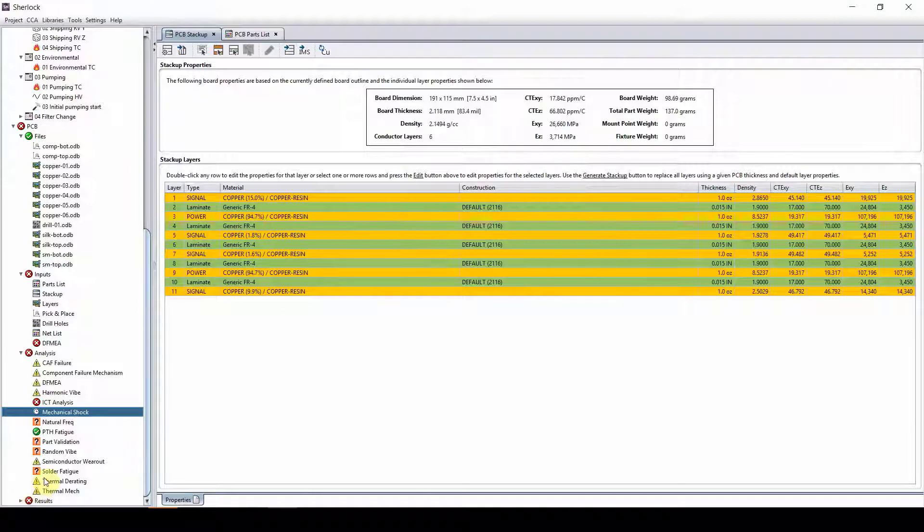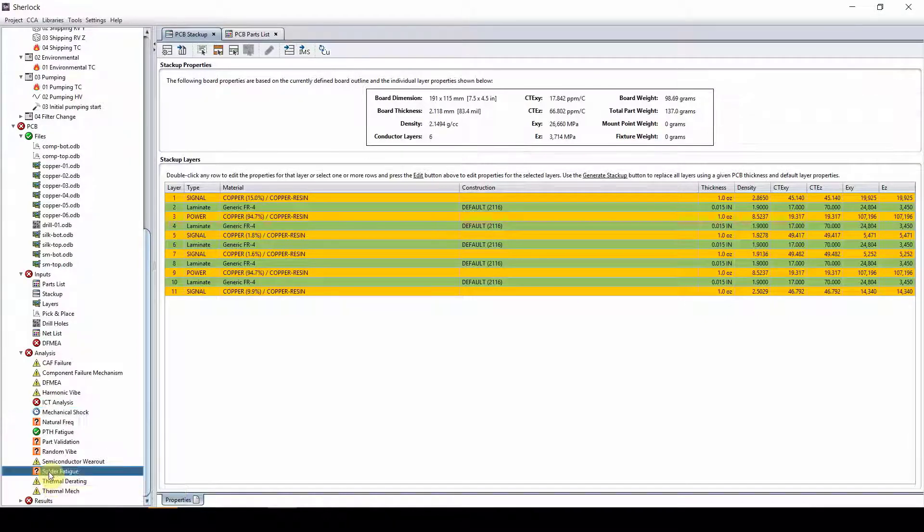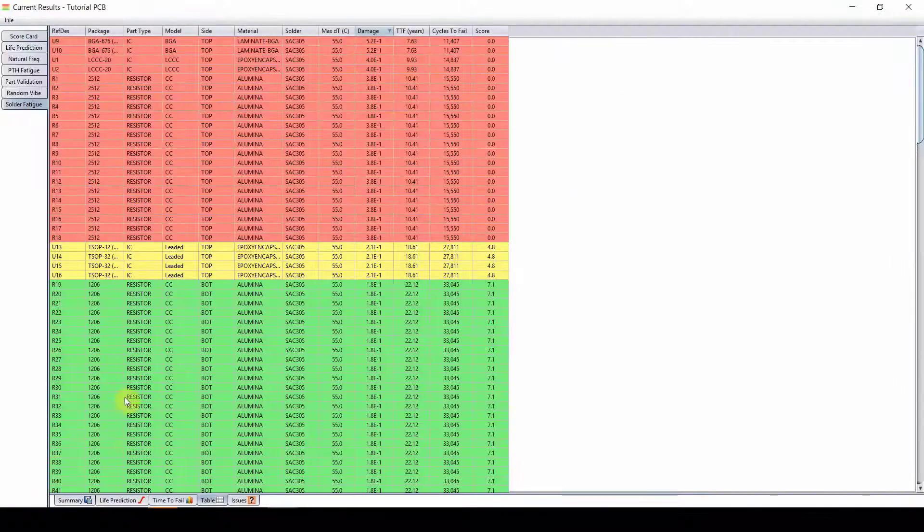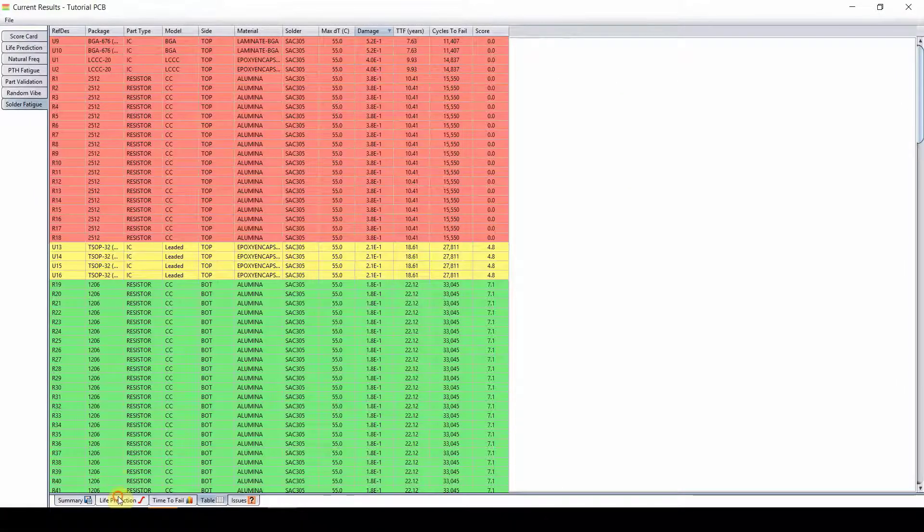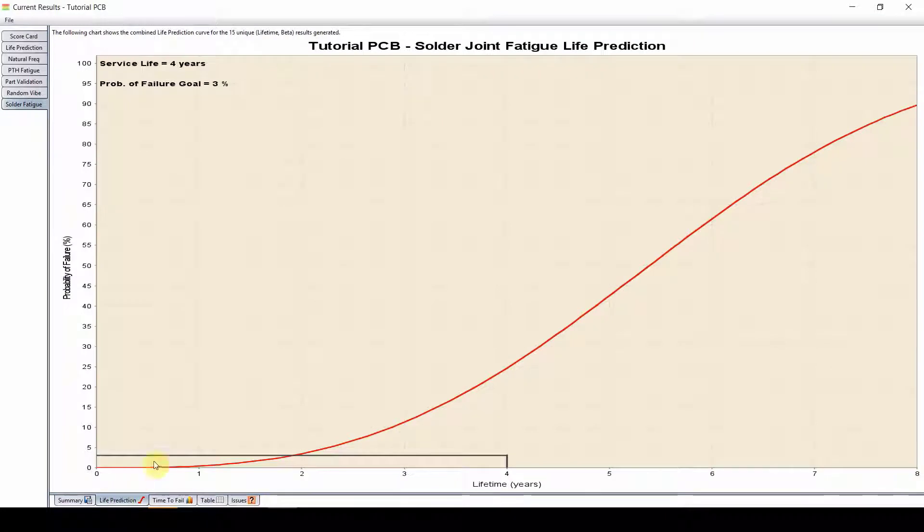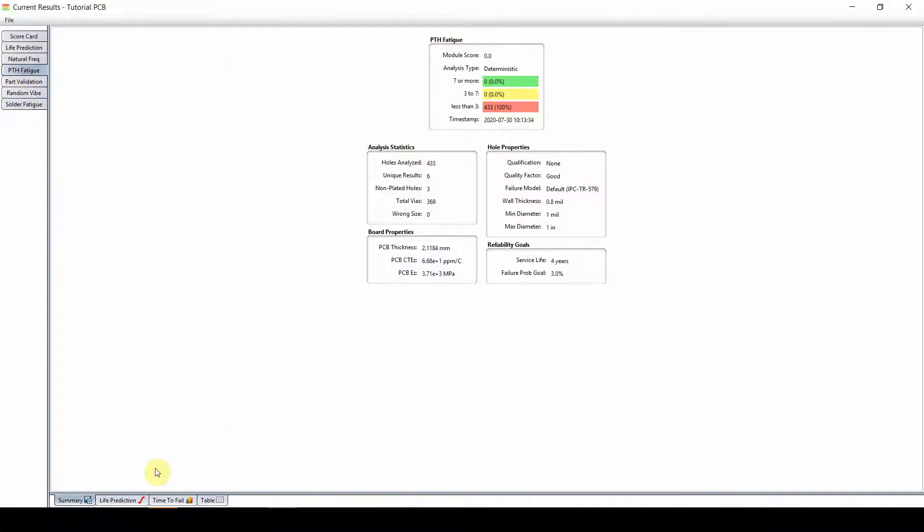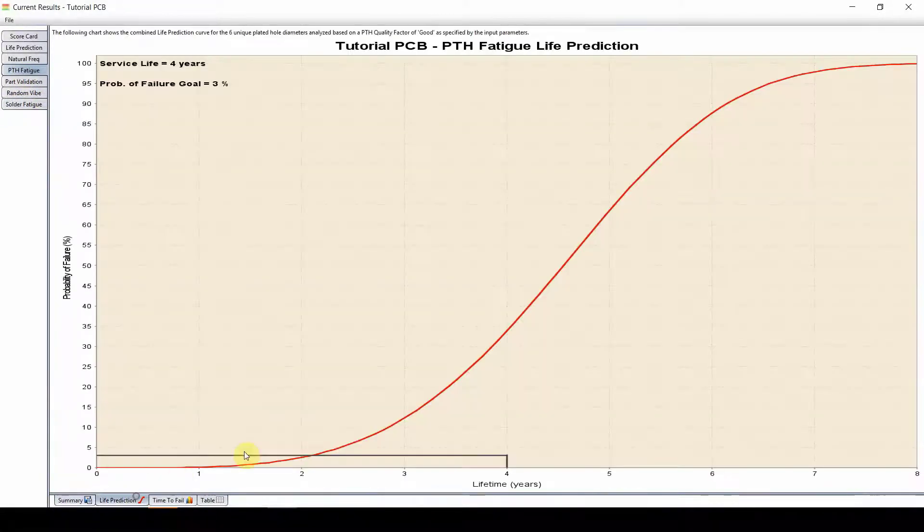Now, while we're waiting for that, let's look at solder fatigue. So we know we do have a problem here. Our solder fatigue is failing at little less than two years and our plated through hole fatigue is failing at little over two years.